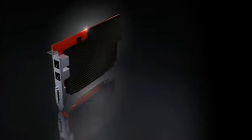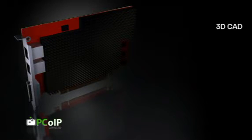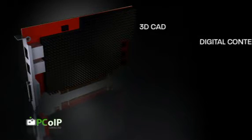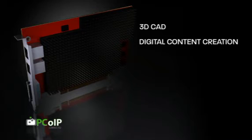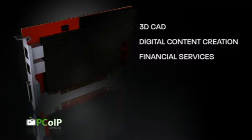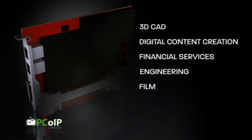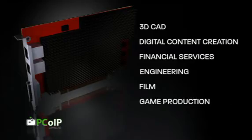Introducing ATI FirePro RG220 Professional Graphics, the first integrated PC over IP remote graphics solution for professional thin client workstation replacement systems, including 3D CAD, digital content creation, financial services, engineering, film, and game production.